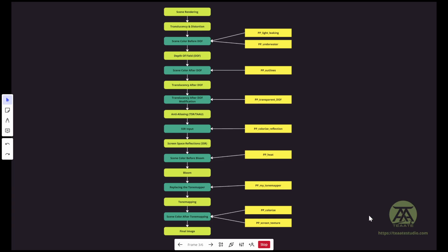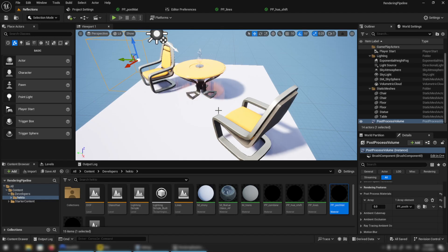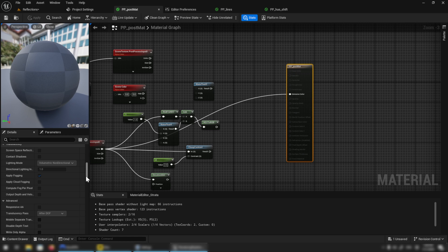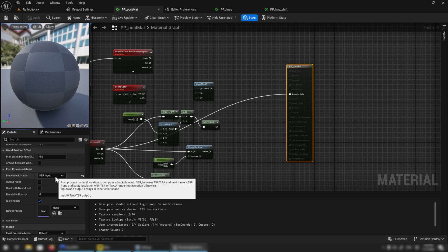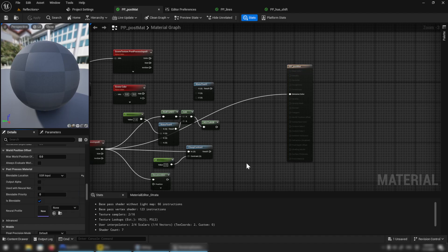The next blendable location is the SSR input. We now have an option to modify the screen space reflection, which is amazing because it lets us colorize or modify the reflections a little bit — giving more artistic freedom. Here in Unreal I have a simple scene with screen space reflections; you can see the table reflecting the floor. I have a post-process volume with a post-process material. When I activate it, you can see the reflections change — they shift and move. In my material, the blendable location is set to SSR input, so I'm getting the screen space reflections and modifying them.